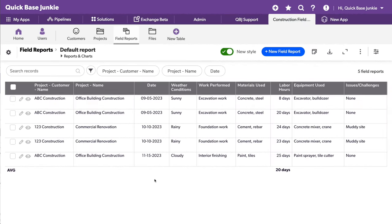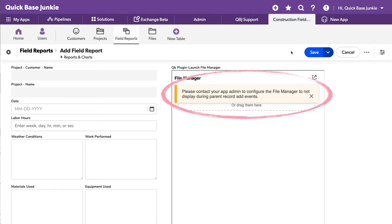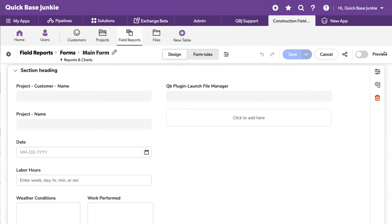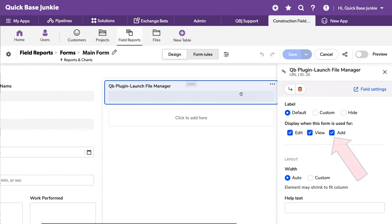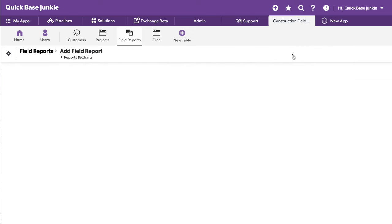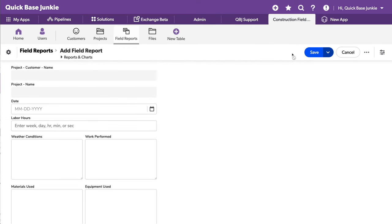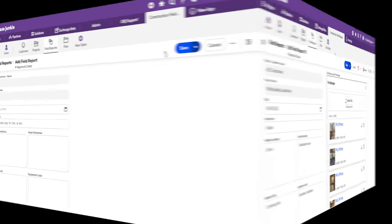One more thing to add. If I need to add a new field report, you'll notice there's a problem because the record hasn't been saved yet. And there is no parent record ID available for the plugin. I'm getting this error message. Essentially, I need to go into the form settings, into the field and remove this add option. This way it only shows once the record has been saved. You may also want to include some additional messaging to that effect. So that way users understand that they first need to save the record before using the file manager.